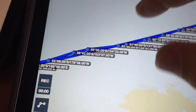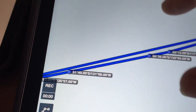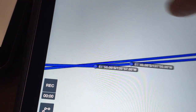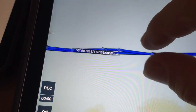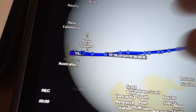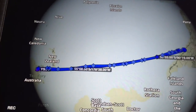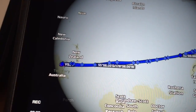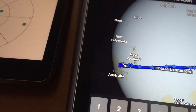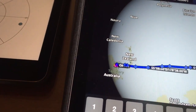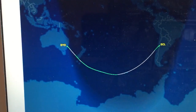If we zoom in, see just how close it is. The actual filed route for QF27 is very close to the great circle route, as you would expect.